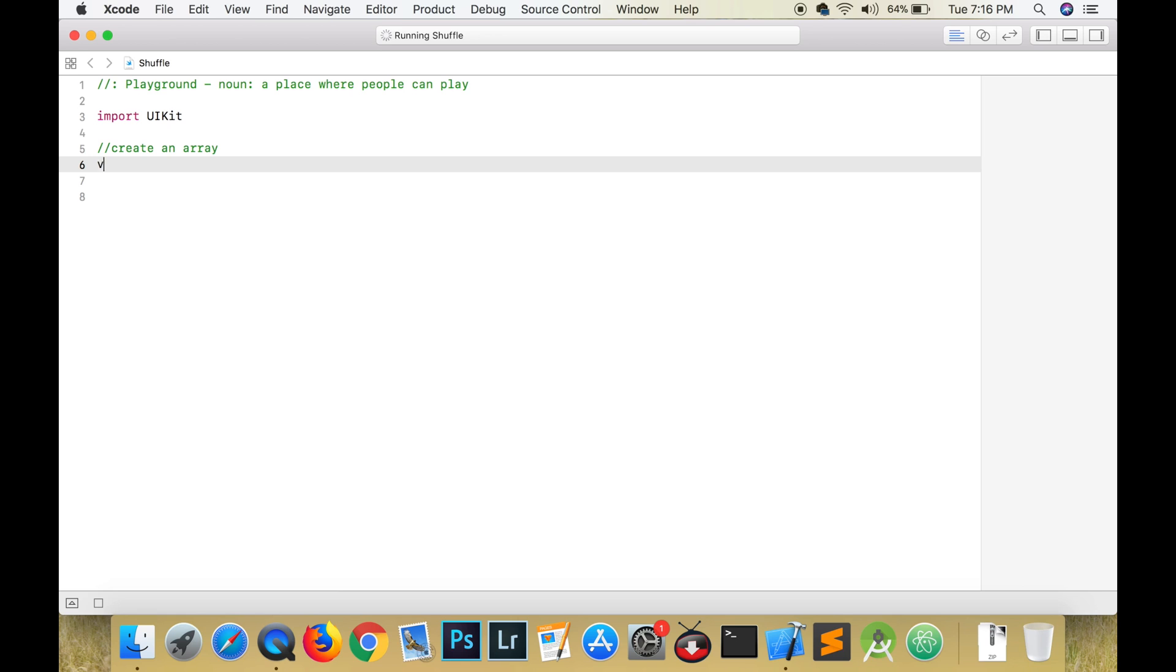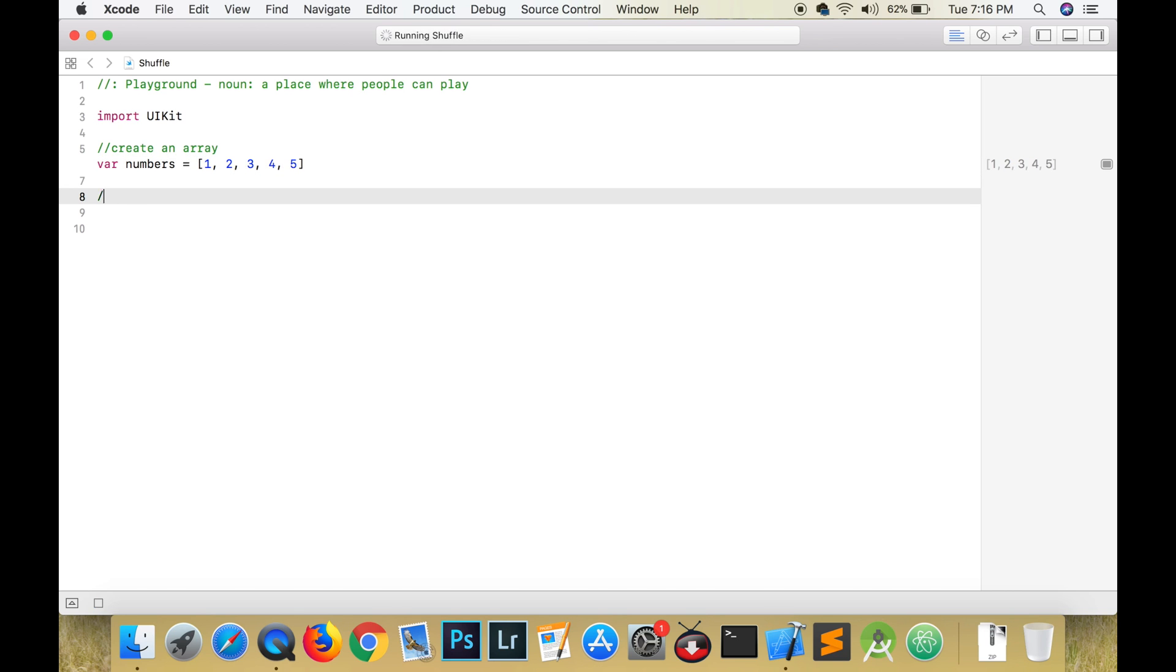Hello and welcome back to my channel. We are first going to create an array of integers called numbers and populate it with the numbers from one to five.